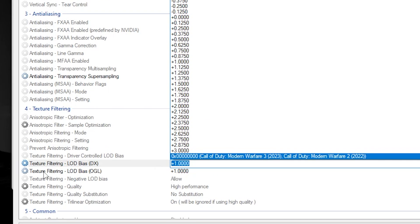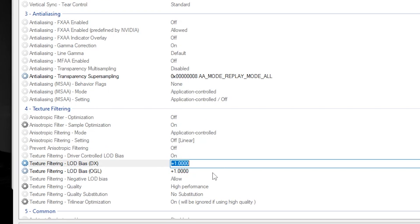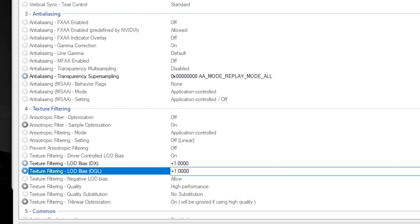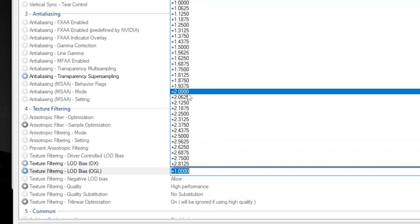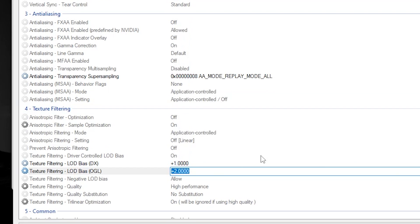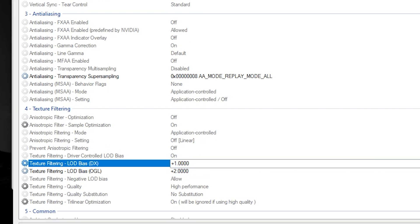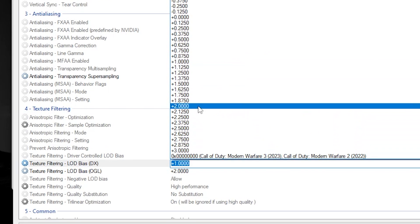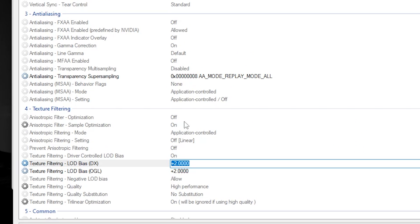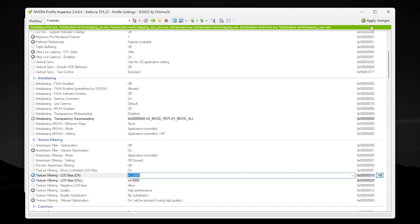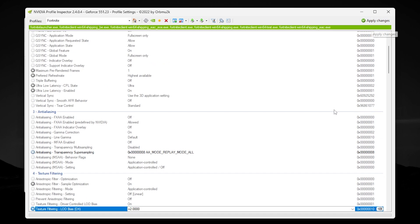Also go for Texture Filtering LOD Bias OpenGL and set the settings to 2.0. Once you apply the settings, go to the first option and set it to +0. Once you've done the settings in your NVIDIA Profile Inspector, simply click on the Apply button and apply these changes in Fortnite.